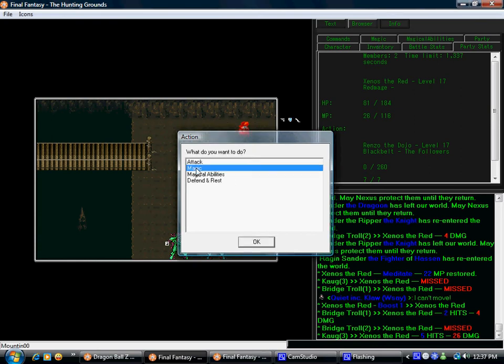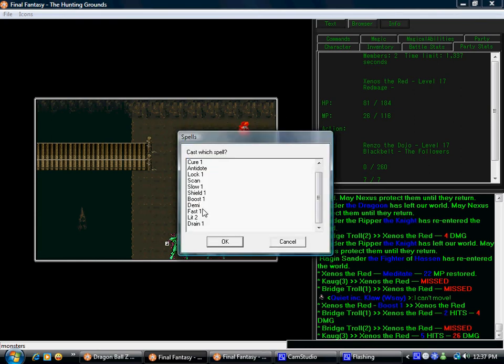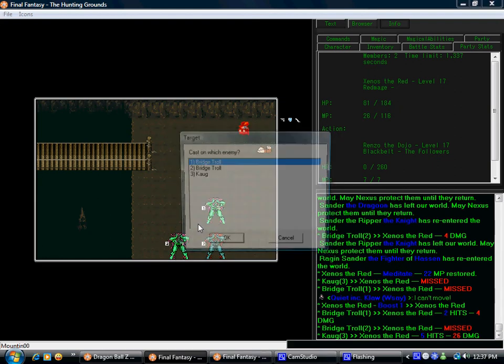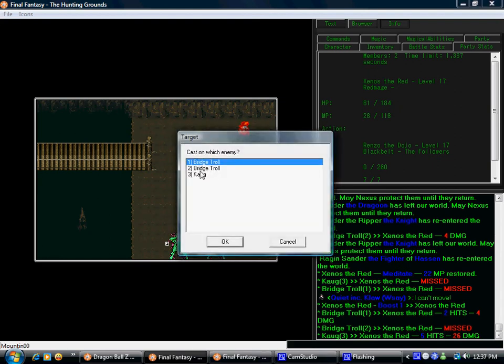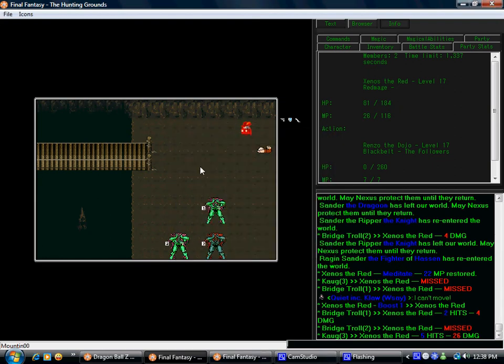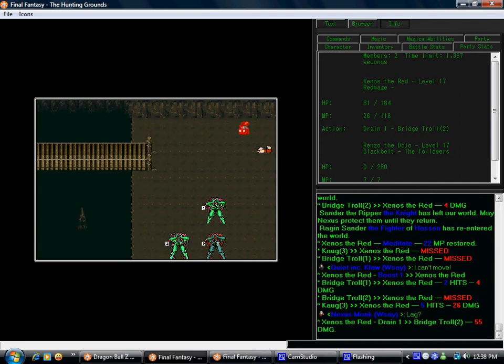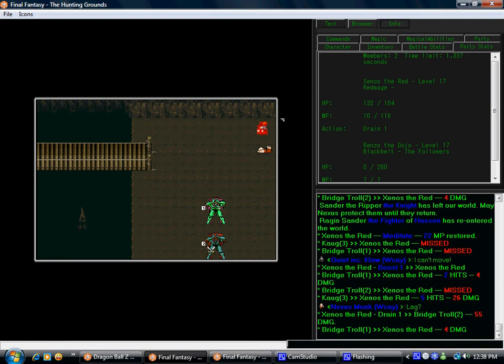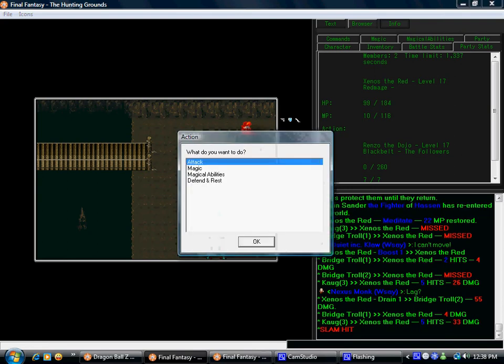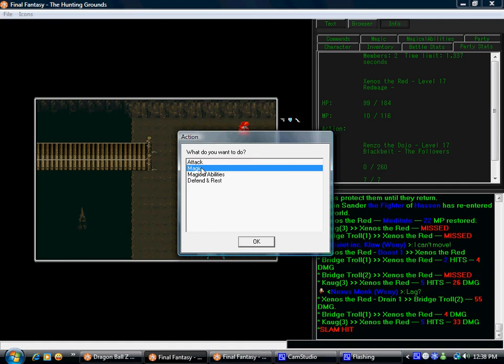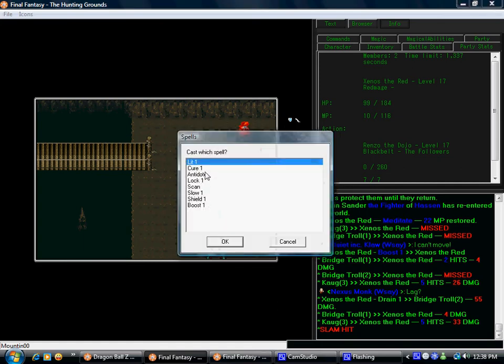Damn. How much? Drain bridge troll number two. Alright. One bridge troll goes down, that is good. Oh, critical, bastard.